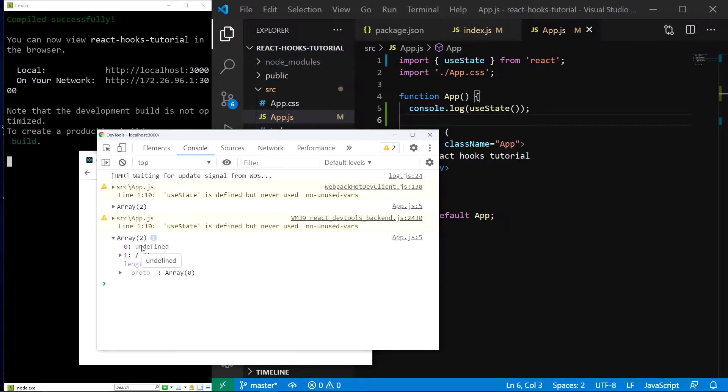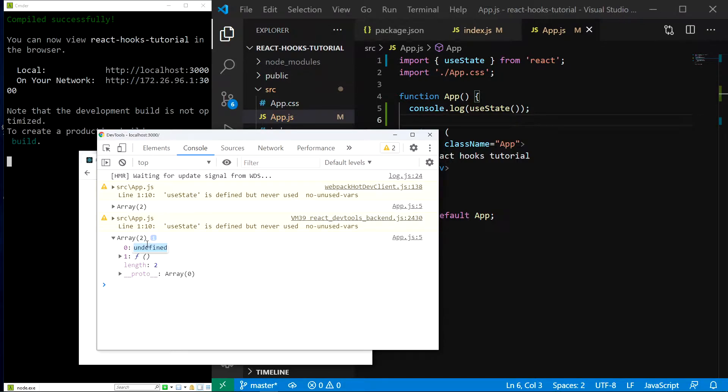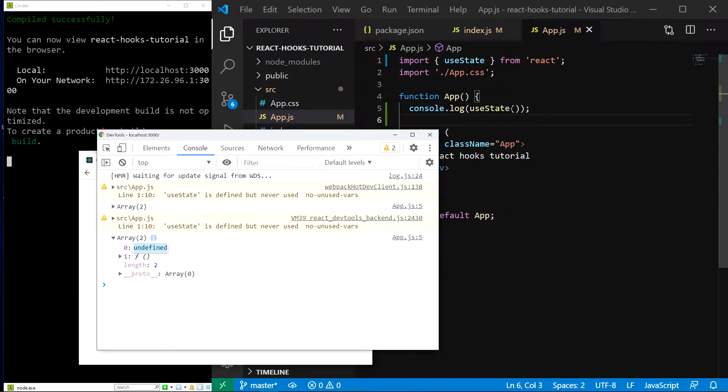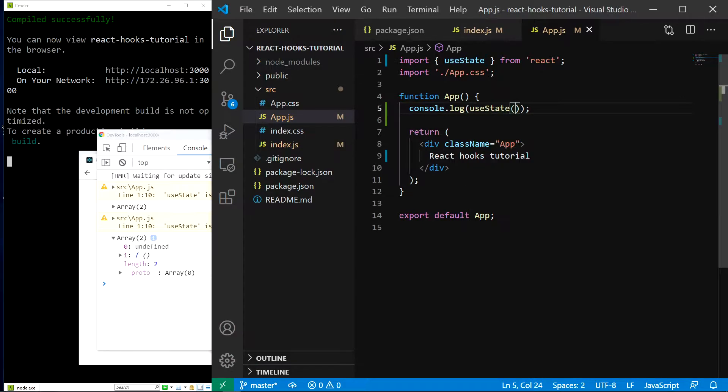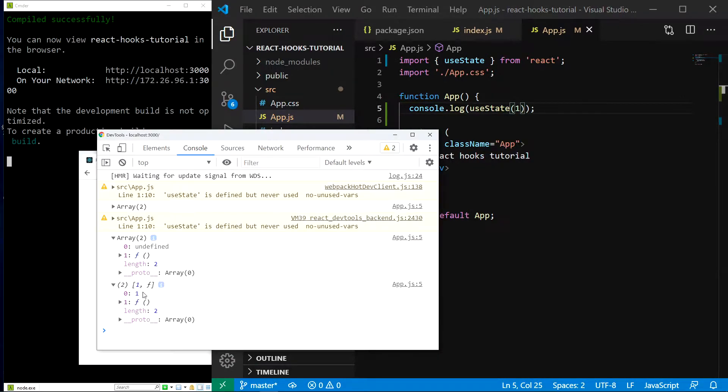and we can see that it's an array of two values and this is the important part. The first one is our state value and the second one is a function to change our state. Why is the value undefined? Because we didn't call useState with an argument. Let's see what happens if we call it with a number. So let's try useState1 and as you can see the state value is now 1. The first argument in the useState function call is the initial state value.